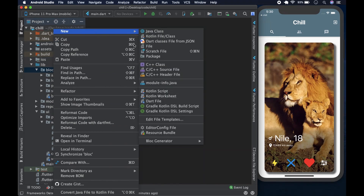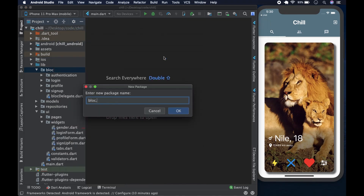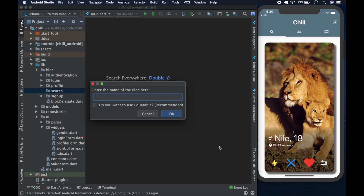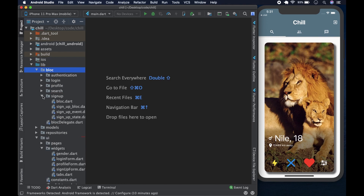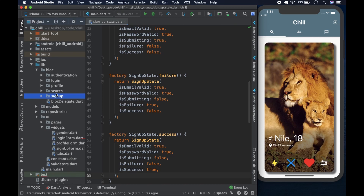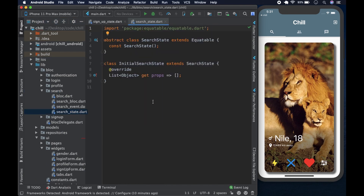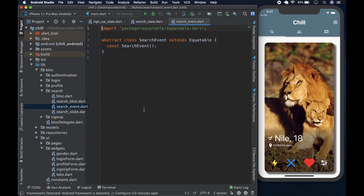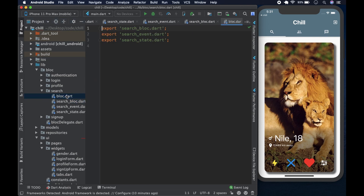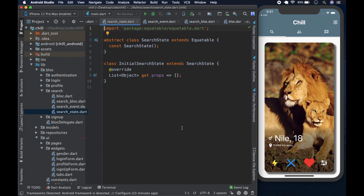Anyway, that's a digression. What we're supposed to do today is come to the bloc folder, right-click, and create a new package called 'search'. Hit OK, then right-click again, go to the bloc generator, create a new bloc called 'search', use Equatable, hit OK, and it should generate all our code. We now have the search state, the search event, the search bloc, and the barrel file used to export them.